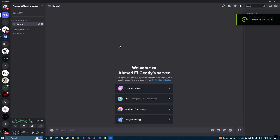Hi everyone. In today's video, I'll show you how to make unsupported games show up in Discord. It's a quick and simple process, so let's get started.